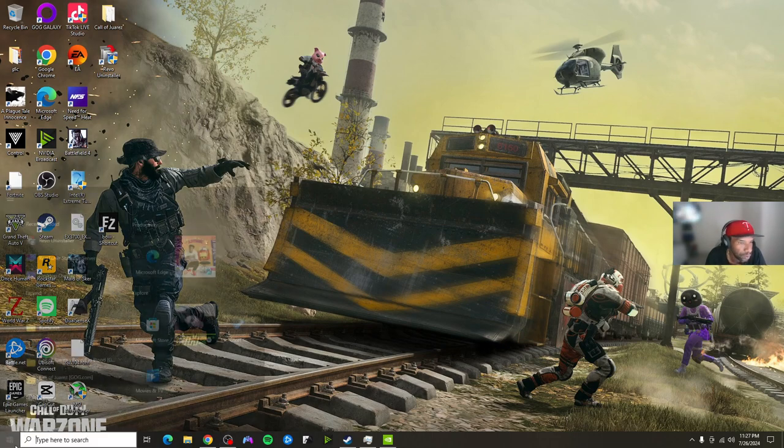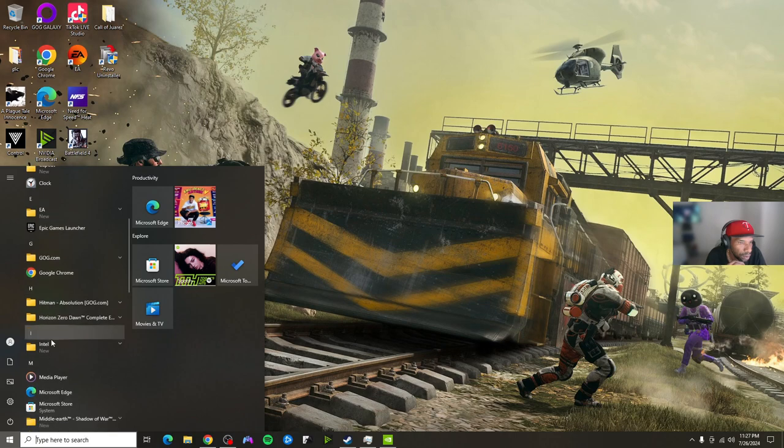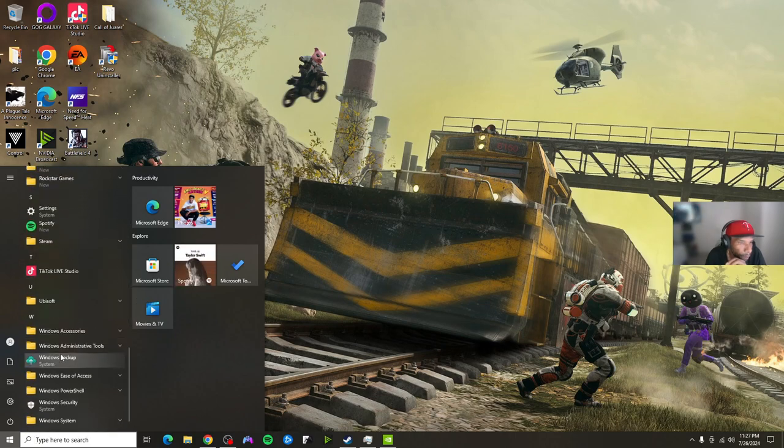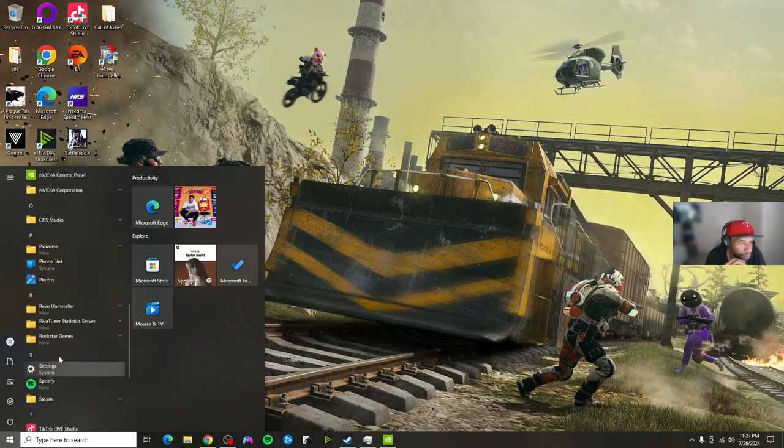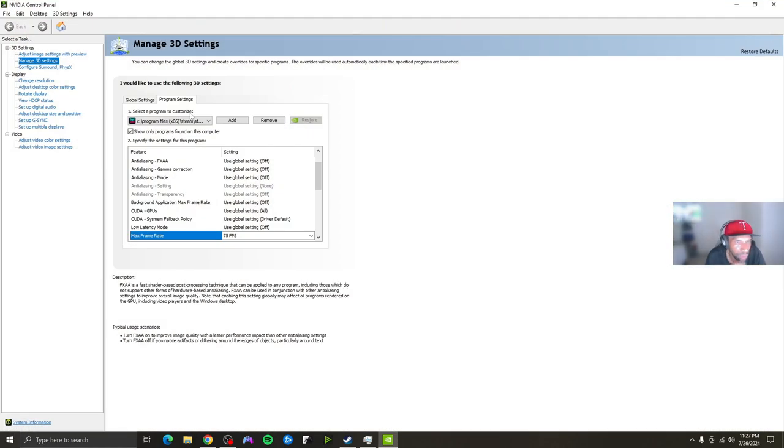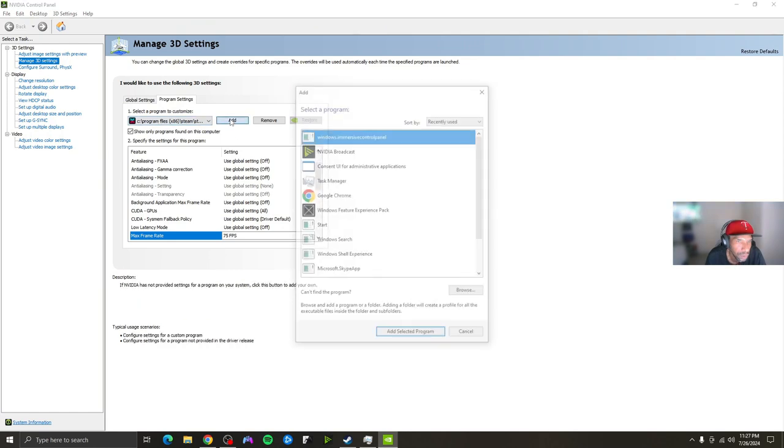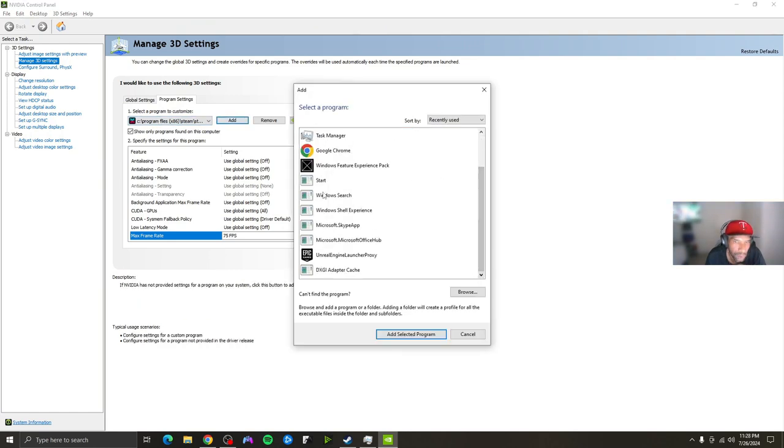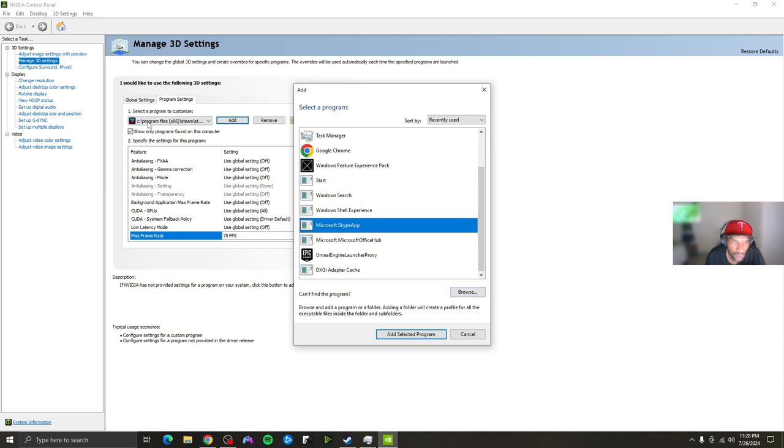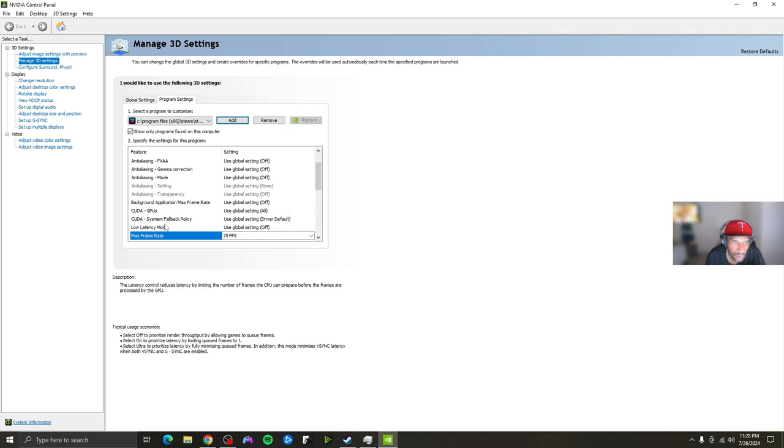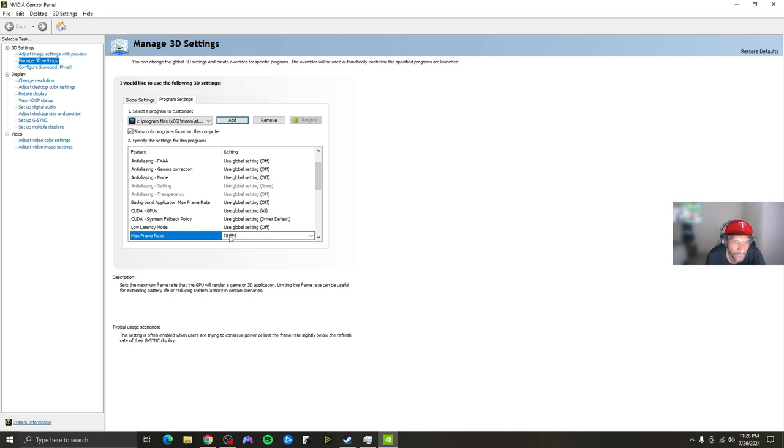So the first thing we're going to do is go to the video control panel. We're going to open that up and then we're going to go here to add program and we're going to look for the particular game. Once you do that, one thing you have to do in the edit is go to max frame rate and what I did, I set it to 75. Once you do that...